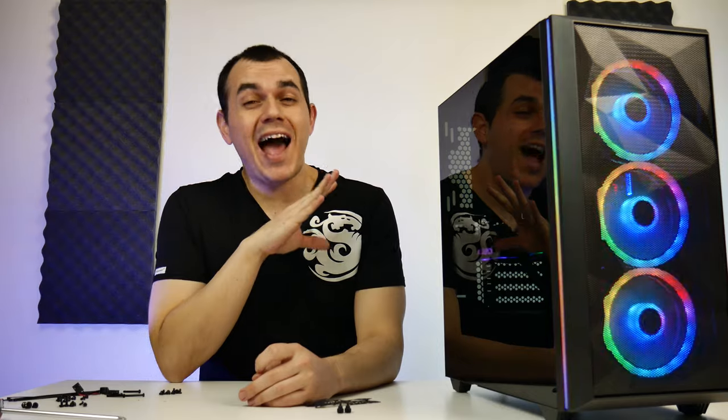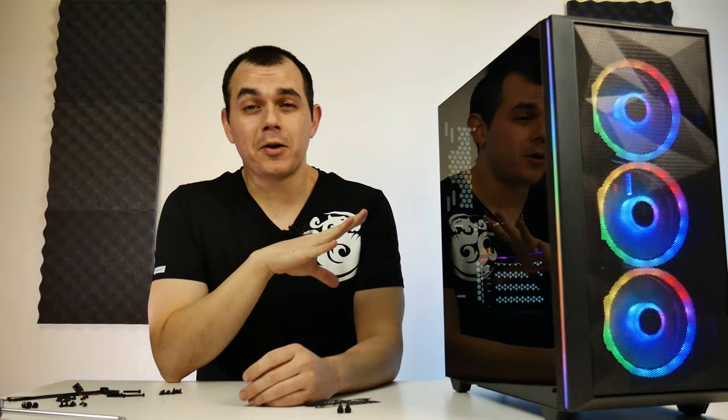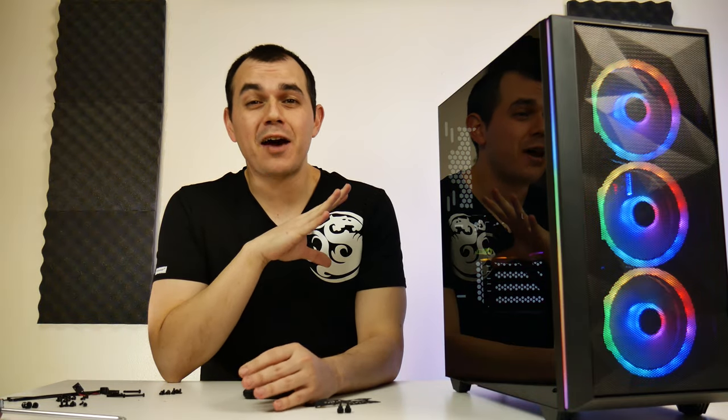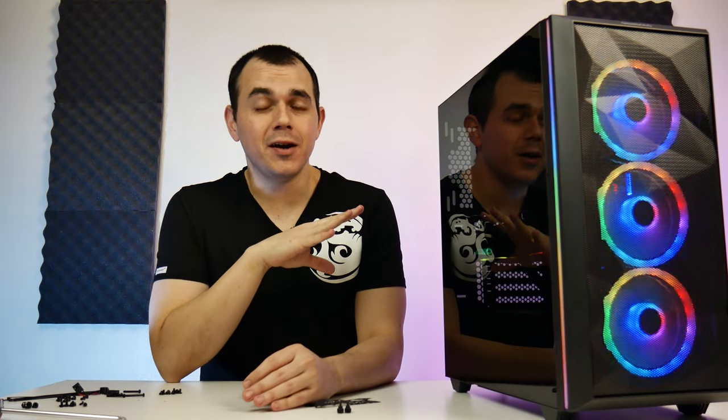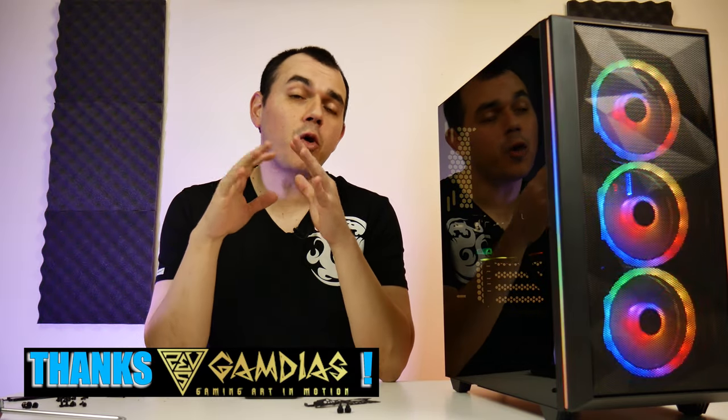What's up everyone? Welcome back to the channel. Hope you're all doing well out there. Now I swear to god this is the last Gamdius product I'm going to be taking a look at for a little while here. They were gracious enough to send over quite a few items from their product stack for me to take a look at. Before I move any further, I just want to give a huge shout out and thank you to Gamdius for sending these products over.